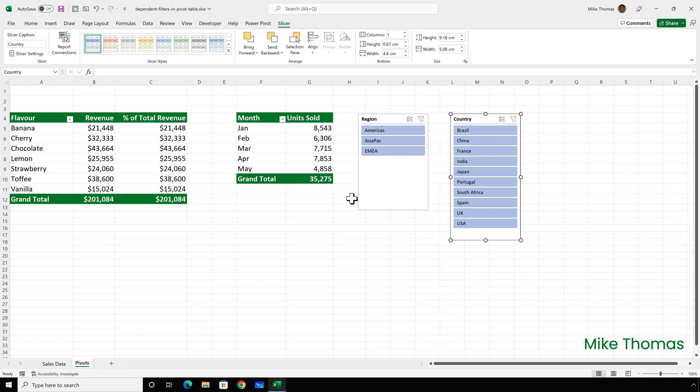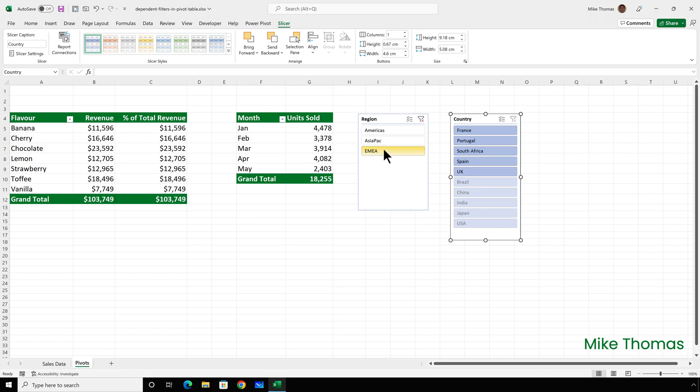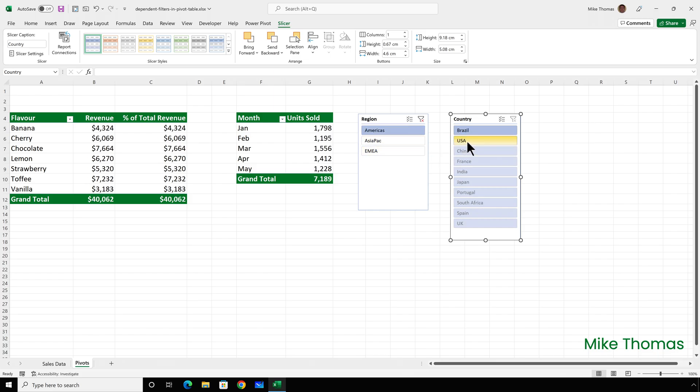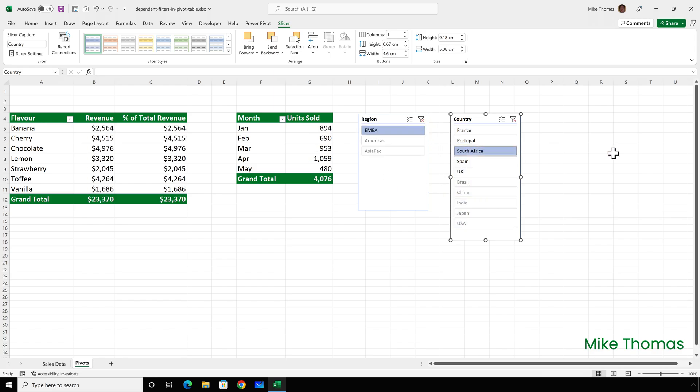So now if I click on Americas, what it does is it only shows the items for that region. If I click on Asia pack, it only shows the items for that region. If I click on EMEA, it only shows the items for that region. So I'll choose Americas, I'll choose USA and now for both pivot tables, what we're looking at is the information just for USA. I'll then clear both of those filters, click on EMEA and click on South Africa.